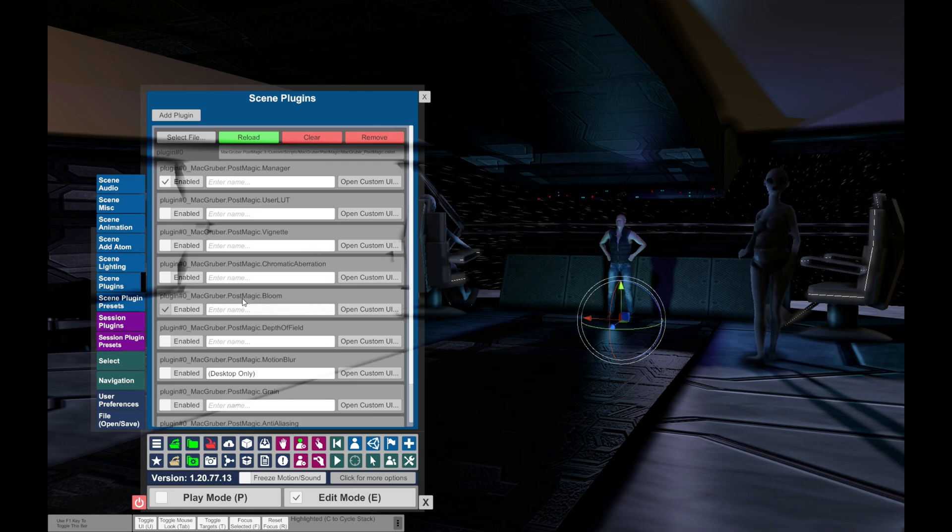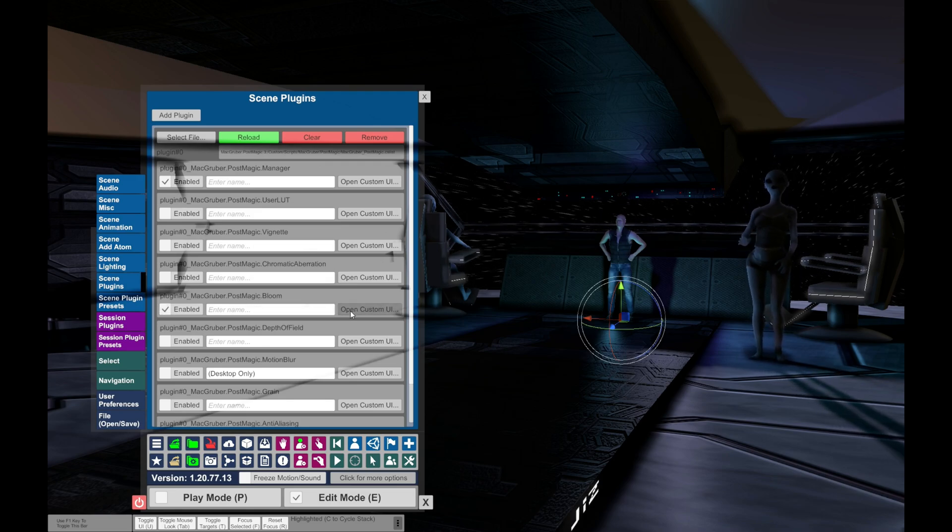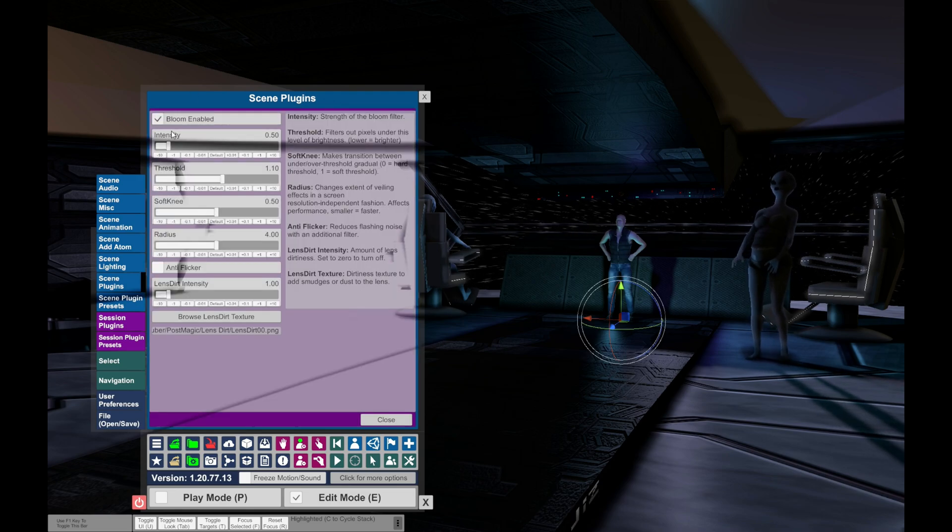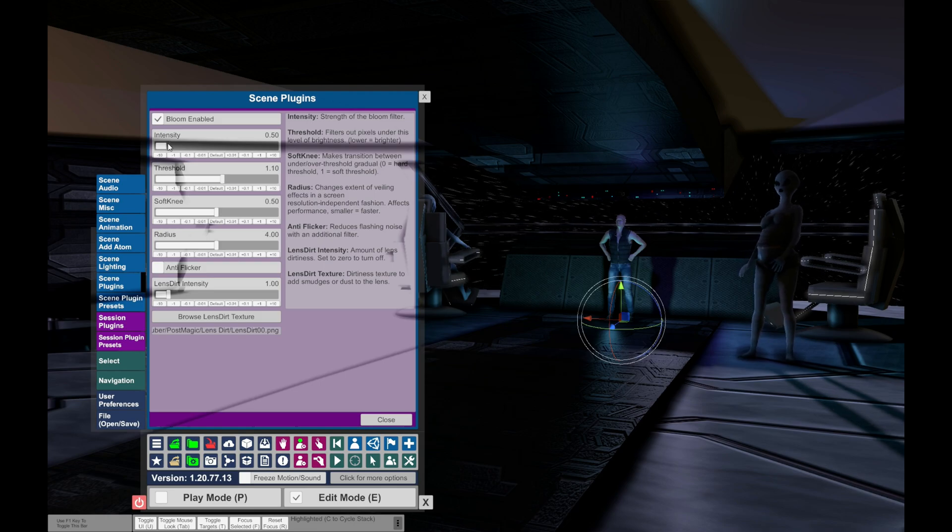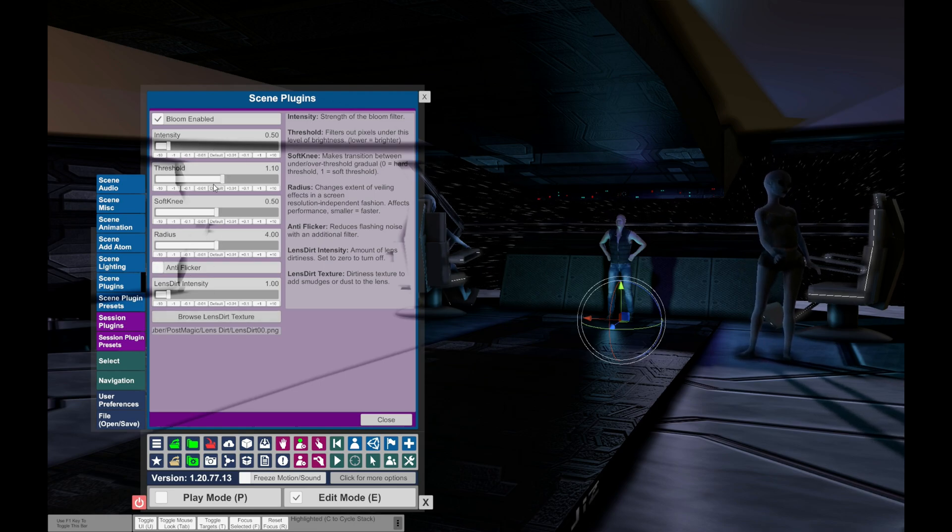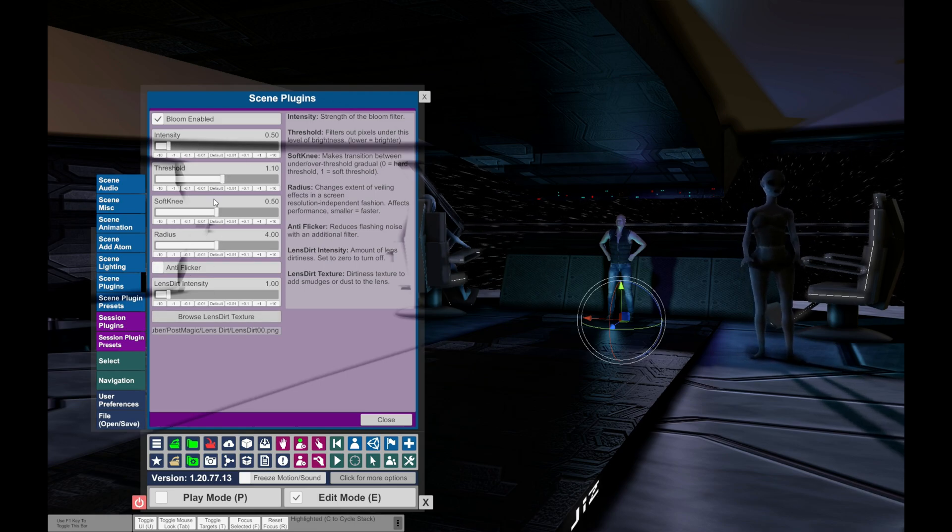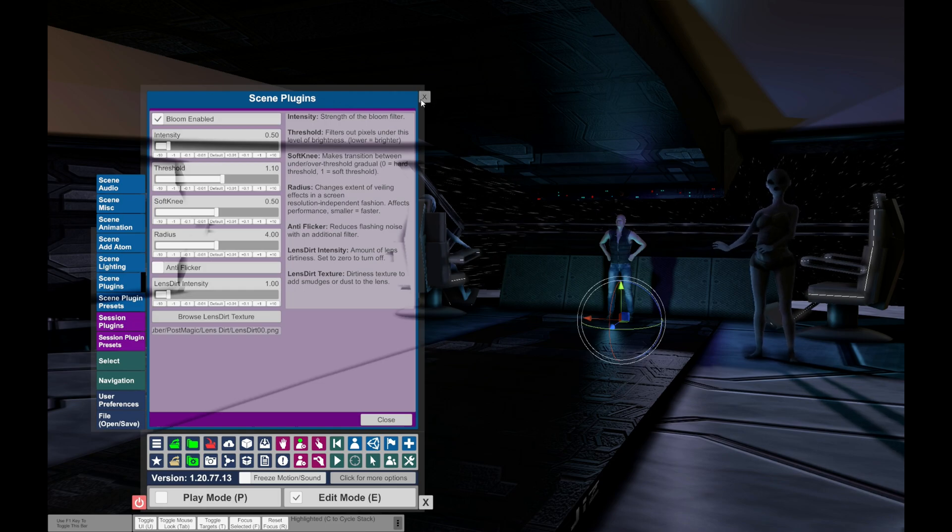Then activate Post Magic Bloom and play with the settings. Don't make it too strong, but you have to find your own settings.